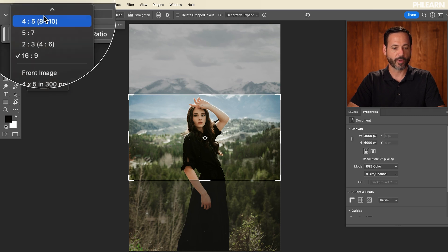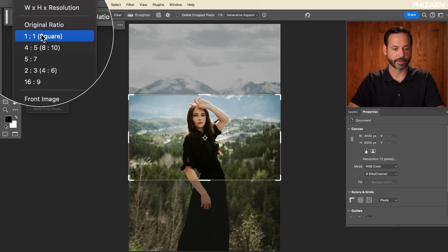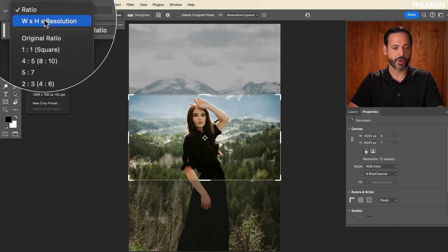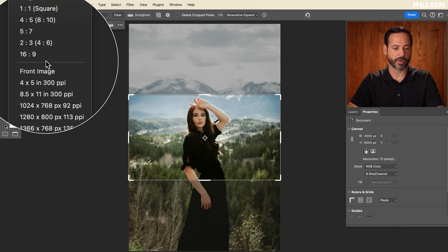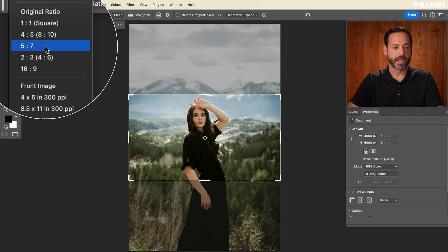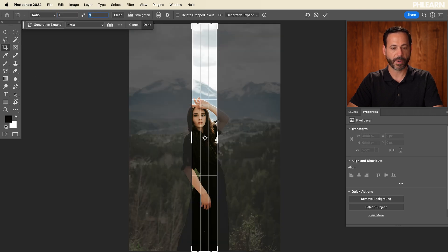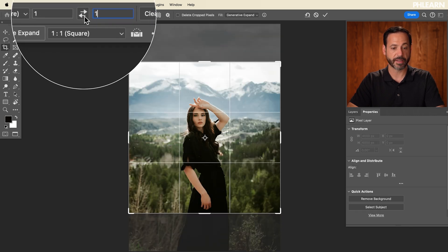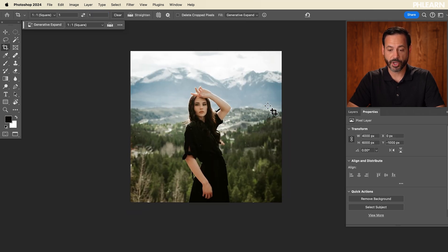And here is where your ratios are. You can start off with the very top option. You have a list: ratio, width by height, resolution, original, and some presets as well. Let's start with ratio — let's do a 1 by 1 ratio, which is basically a one-to-one square crop. So here we can have a square crop, and if that looks pretty good, you just hit the checkbox right up there and you're good to go.